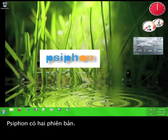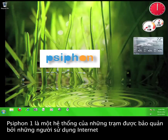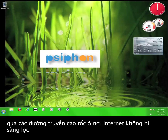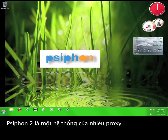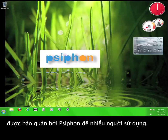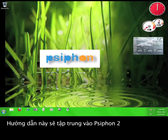There are essentially two versions of Syphon. Syphon 1 is a system of nodes that are maintained by internet users with high speed connections in areas with unfiltered internet. Syphon 2 consists of a system of proxy servers that are maintained by Syphon for others to utilize. This tutorial will focus on using Syphon 2.